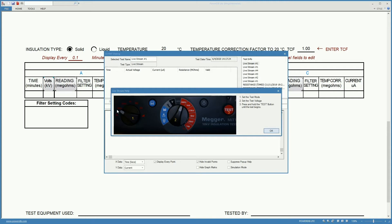This shows this screen which gives us instructions on what to do. Use this dial to select the type of test - insulation resistance over time in this case. Use this one to select the test voltage.